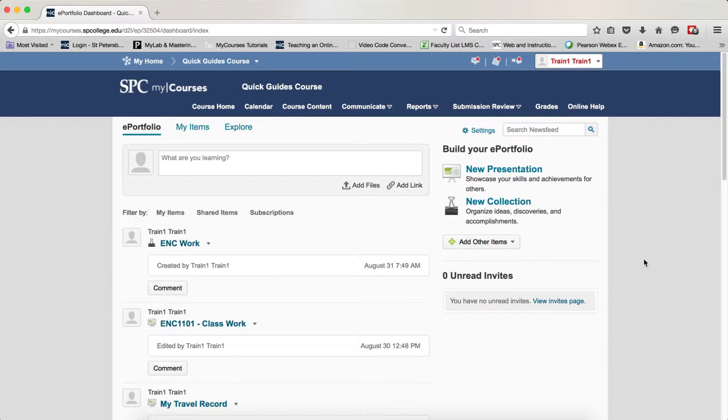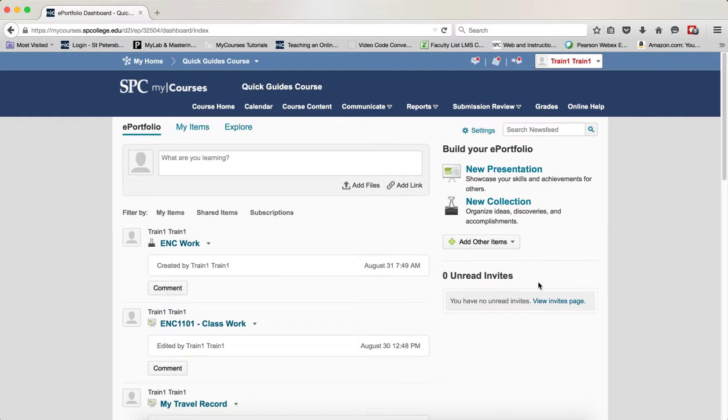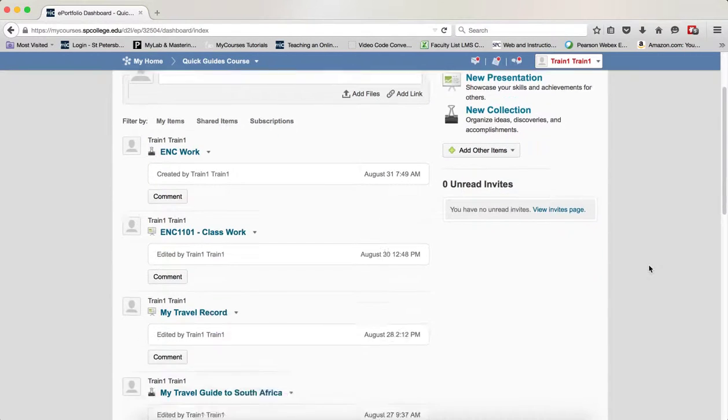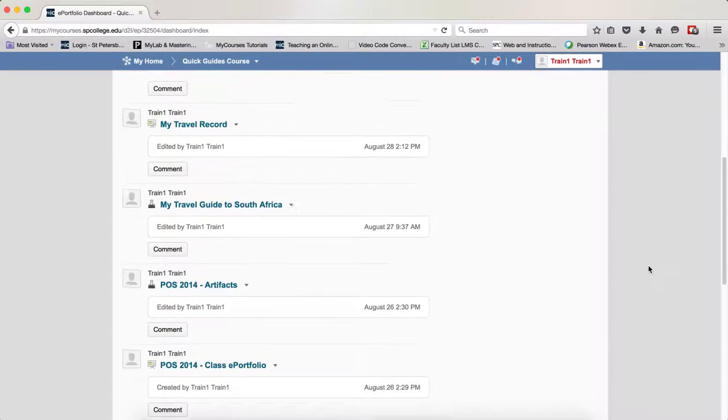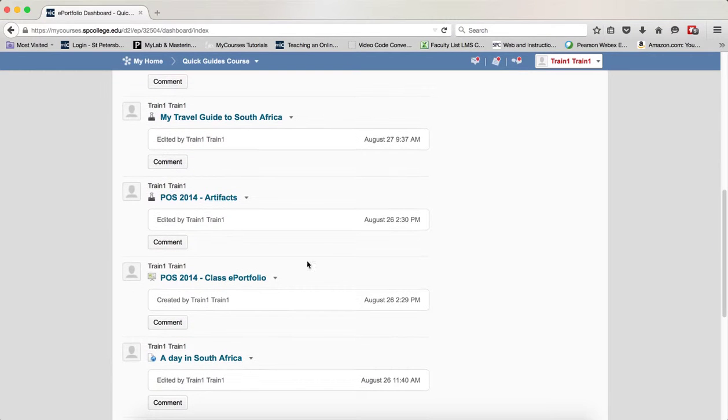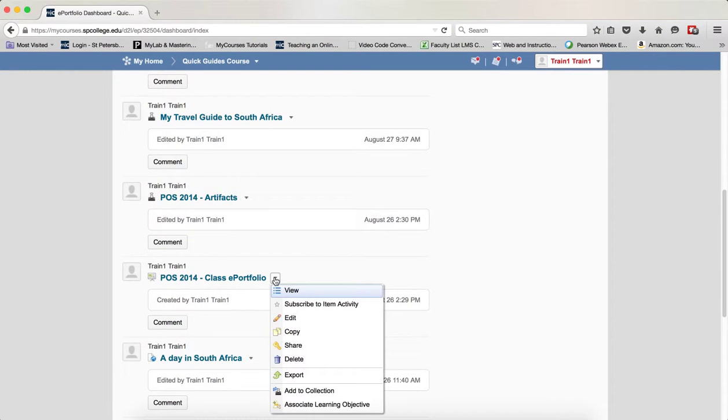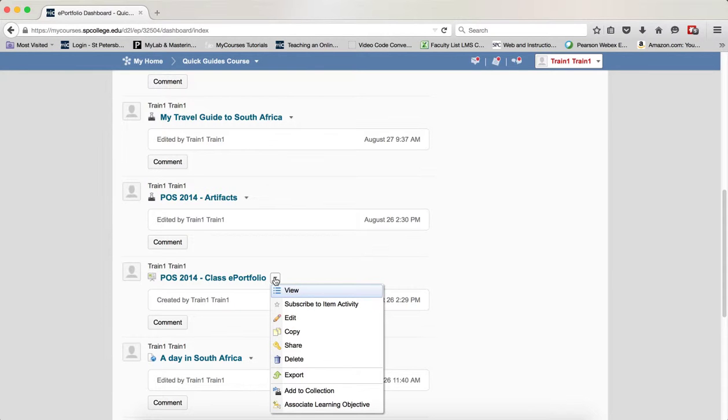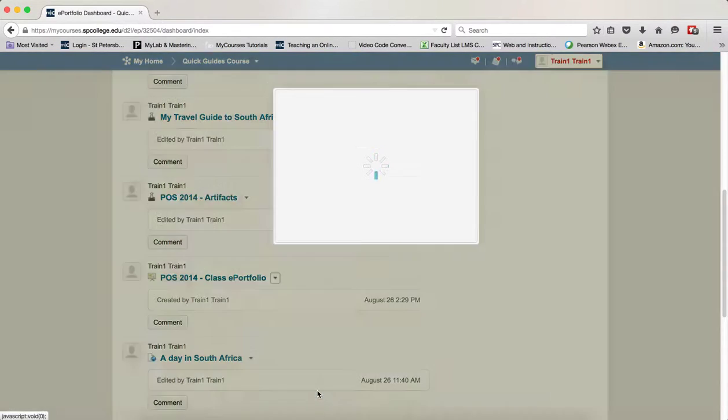To add a single artifact from the ePortfolio dashboard, you want to find the artifact you want to add. Let's say I want to add this one. You click on the context menu with the little arrow next to that specific artifact and click Add to Collection.